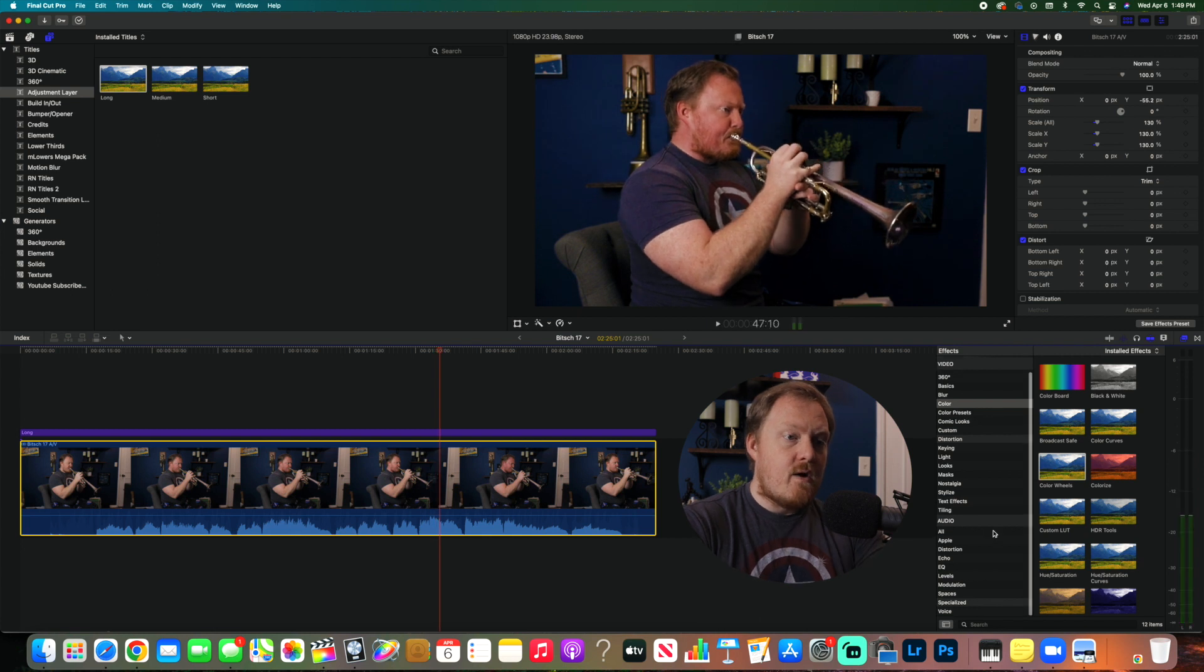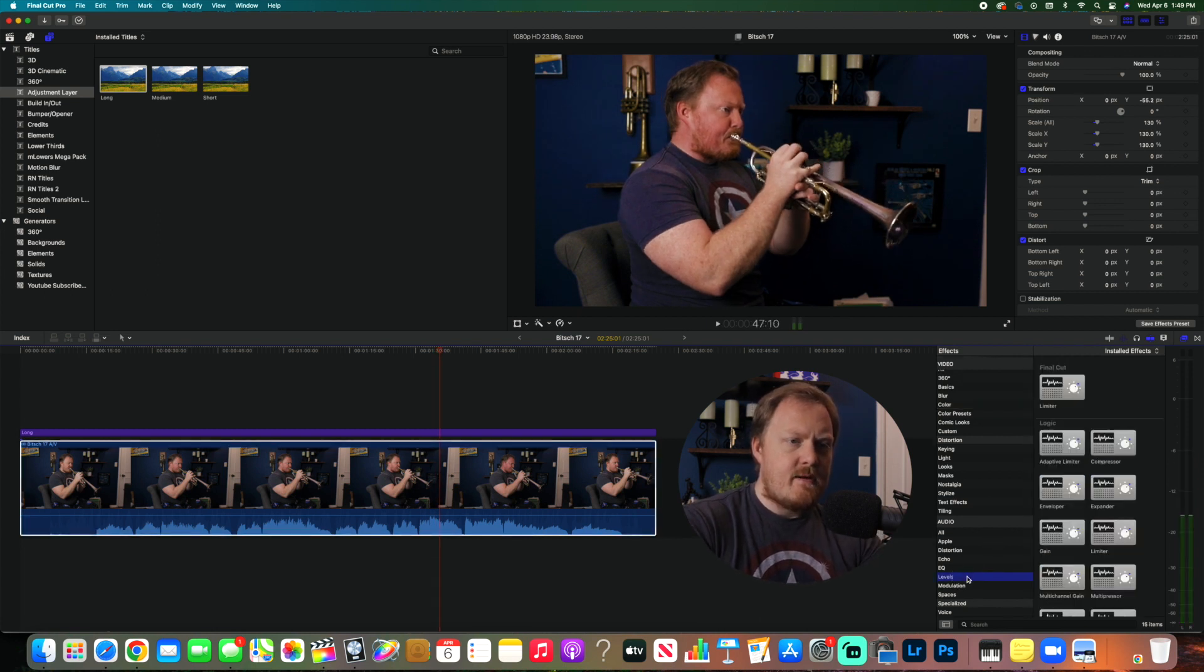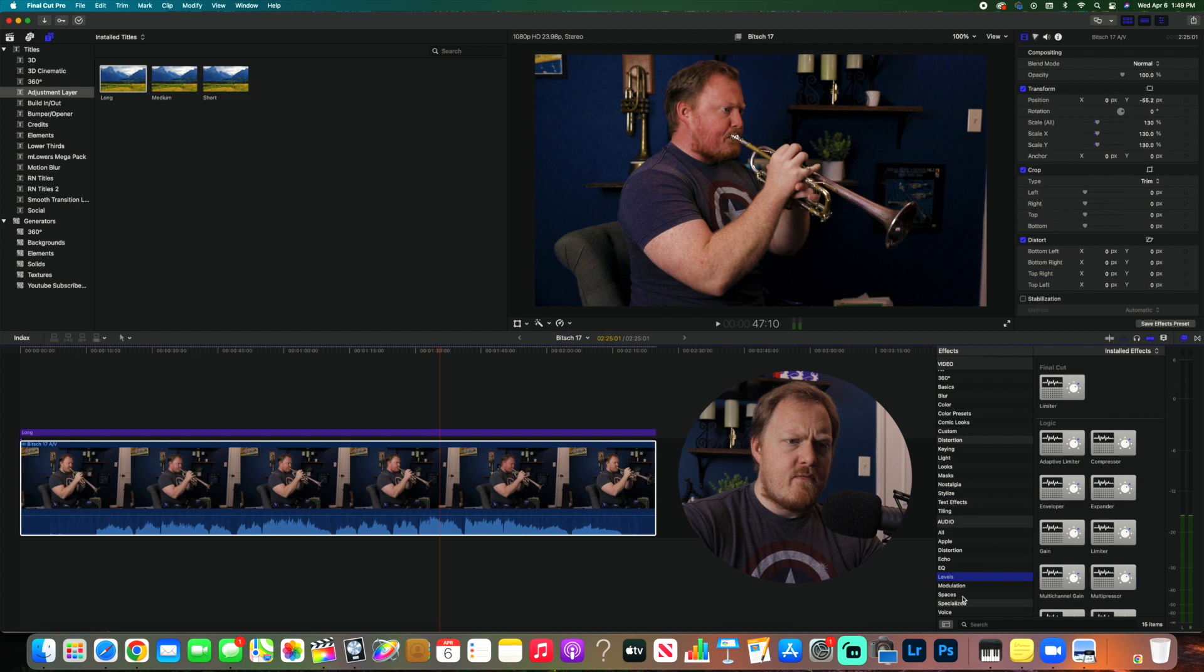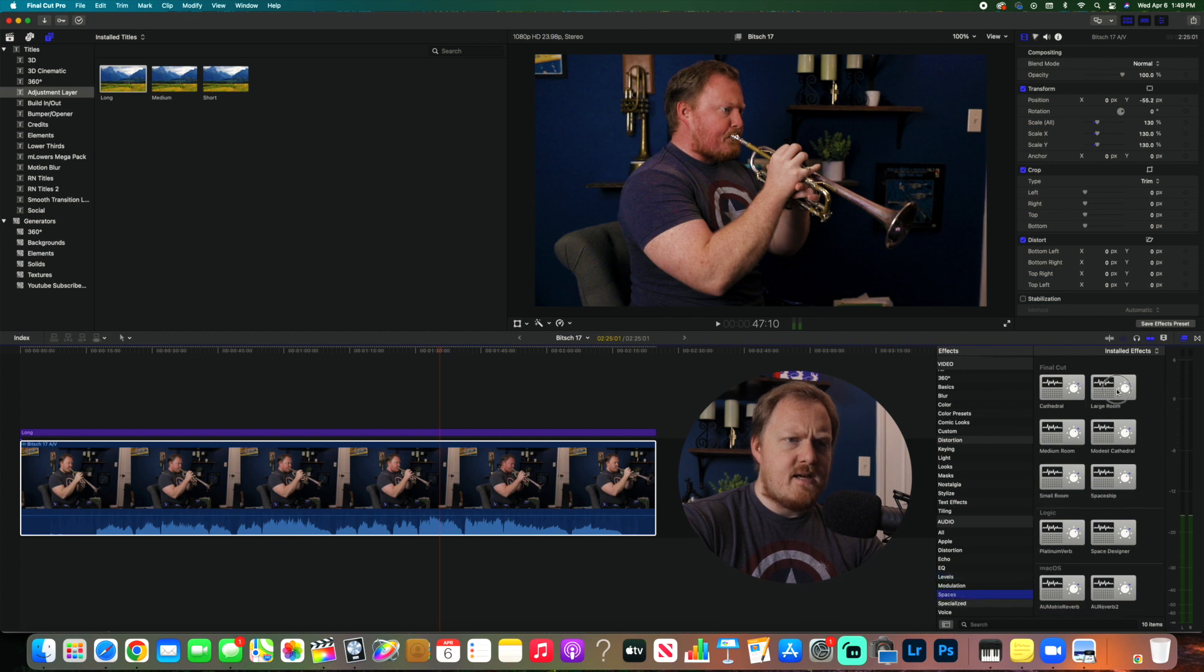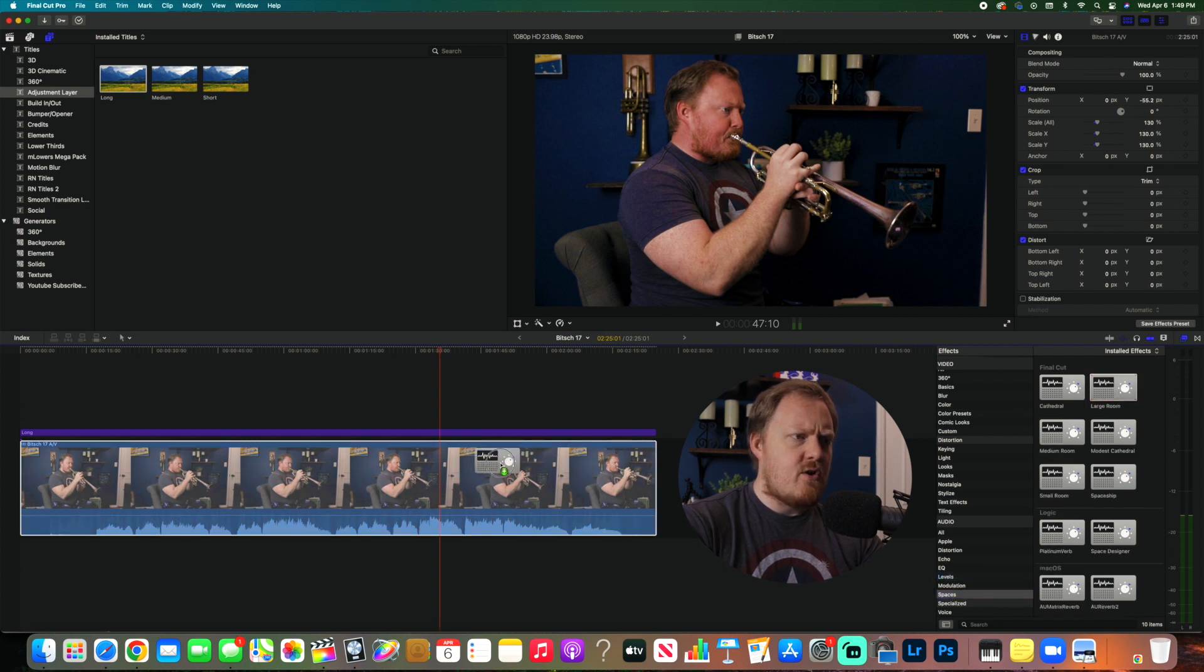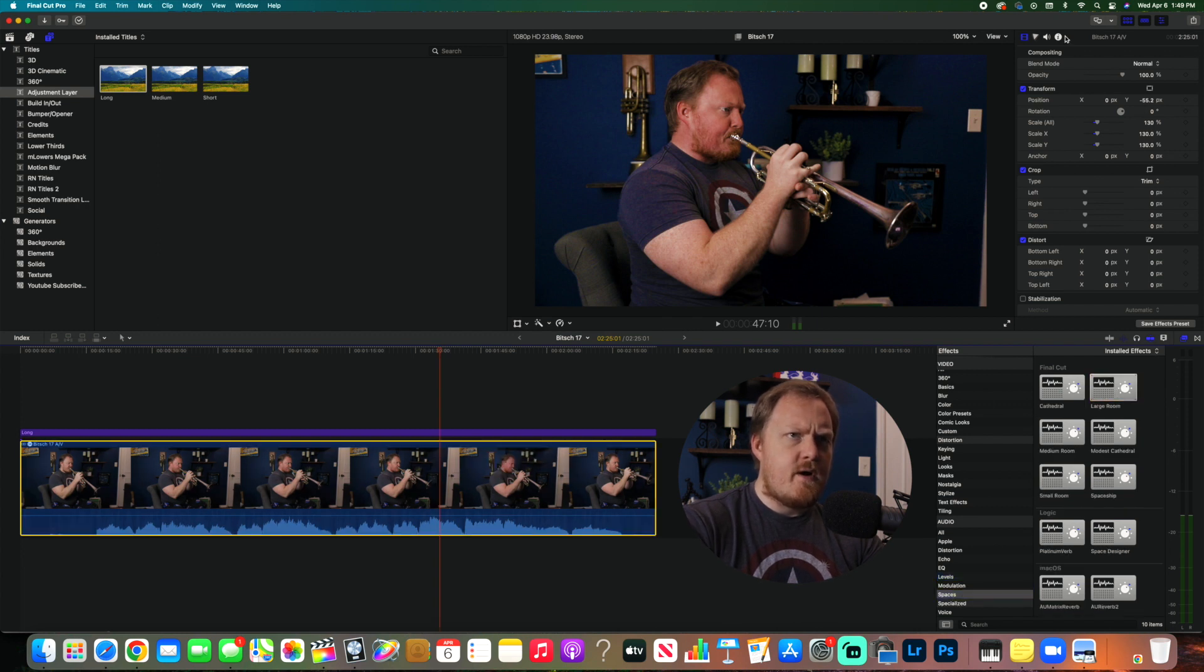So what I want to do is grab a little bit of reverb from Space Designer. I just use this large room one.